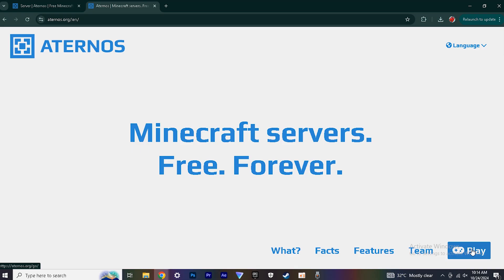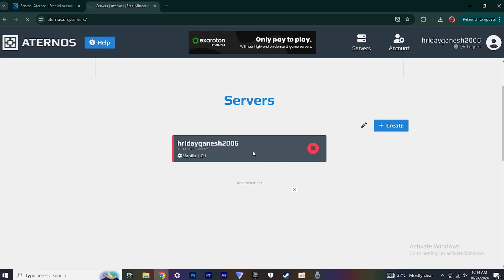First go to this website and open your account and then log in to the website. And then come to the server and create one server if you don't have a server.